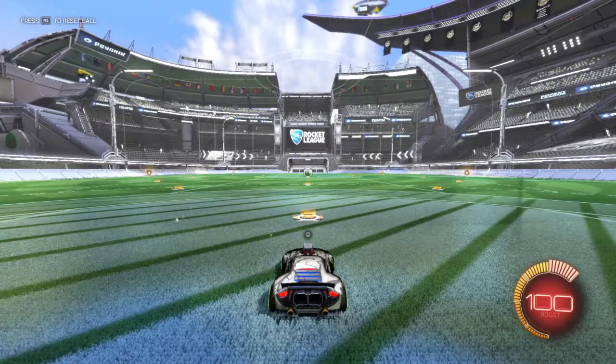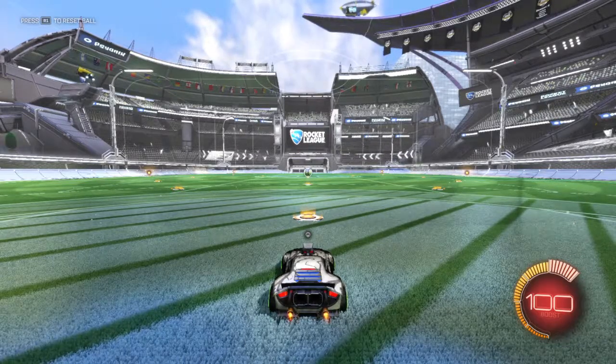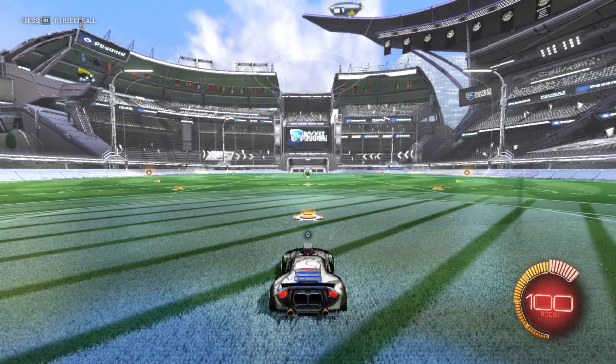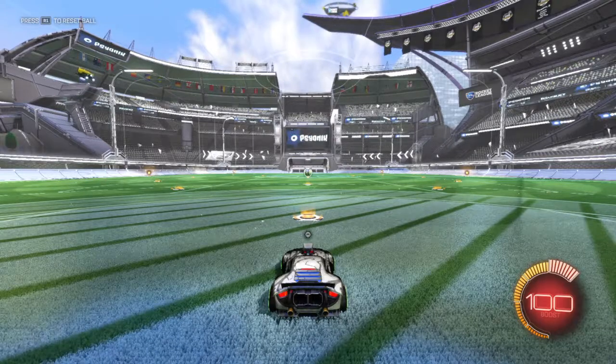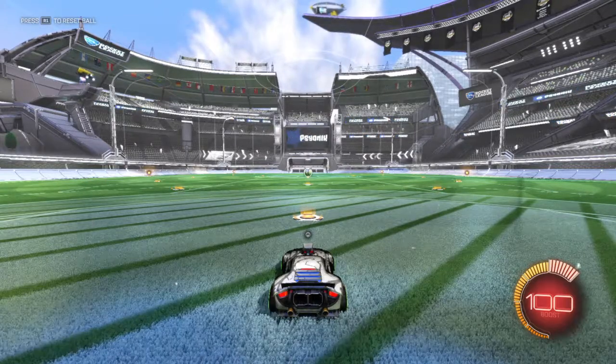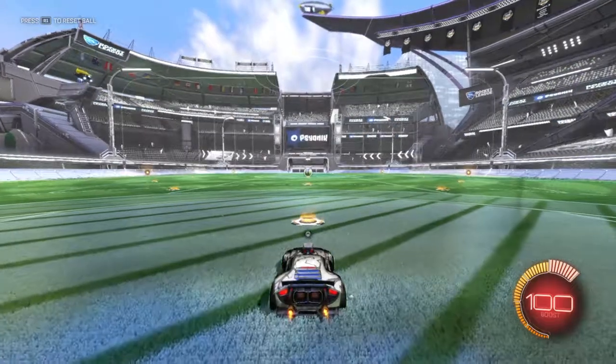What is up guys, today I'm going to be doing a tutorial on how to air dribble — wall air dribble, ground air dribble, and normal air dribble.